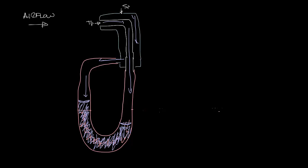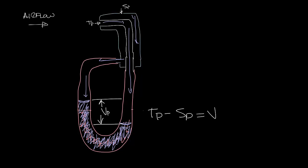So now you see that the manometer has two different levels, and the difference between this top and the bottom level of the liquid is the velocity pressure. Because if you remember, total pressure minus static pressure is velocity pressure.